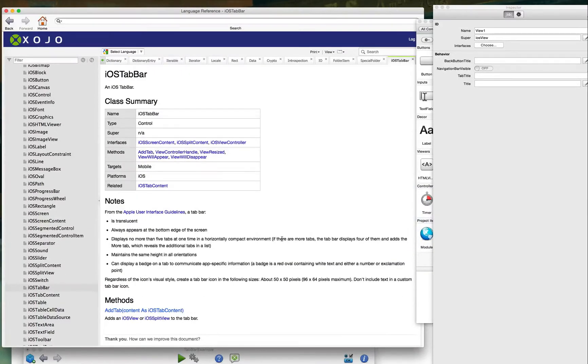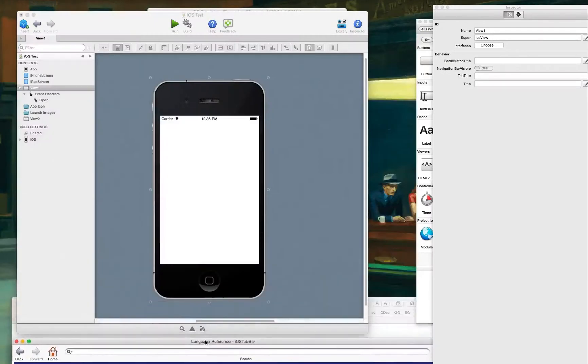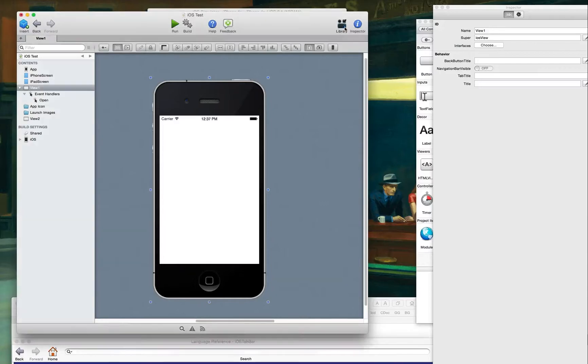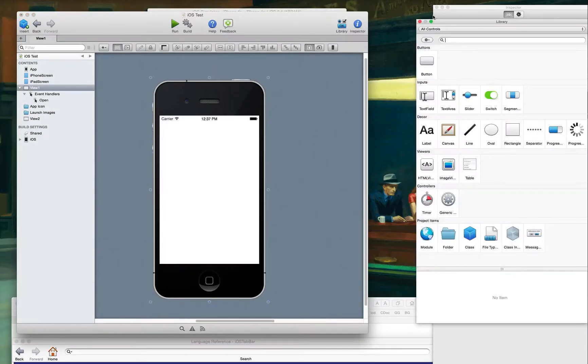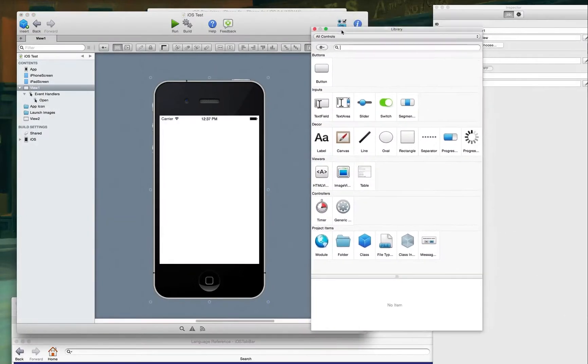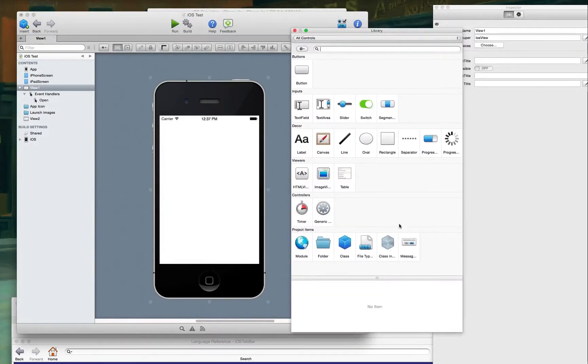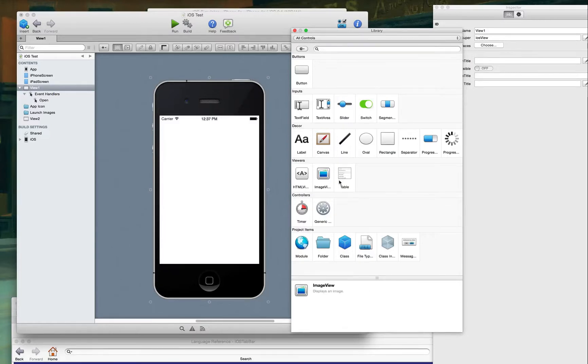So I've been trying to do a tab bar example, or just trying to figure out how to do a tab bar. And when I brought up the controls, under the viewers, you have HTML, image, and a table, and that's it.